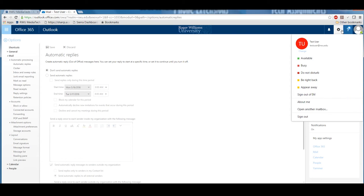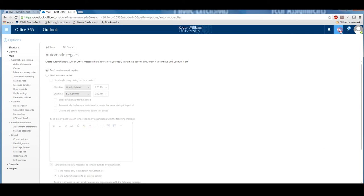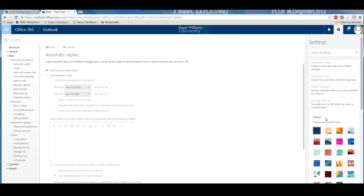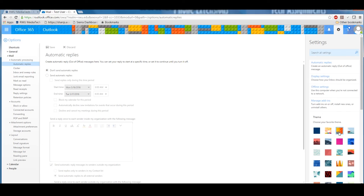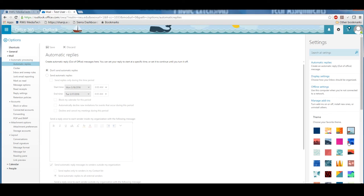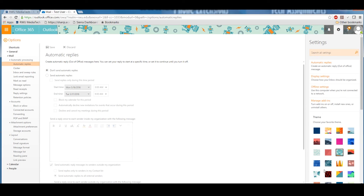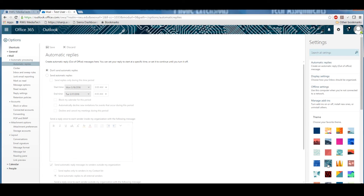To change your theme in Office 365, simply click on the gear in the top right-hand corner of your screen and select Change Theme. There are many themes you can choose from that will help deliver a better customized experience in Office 365.